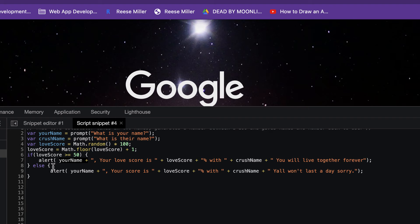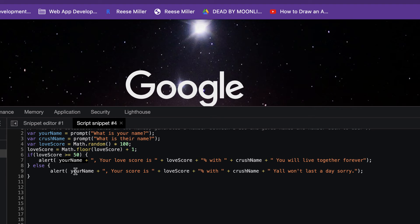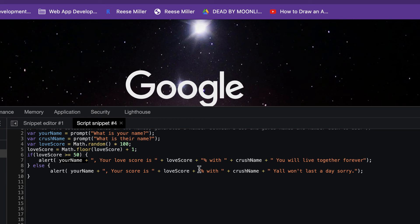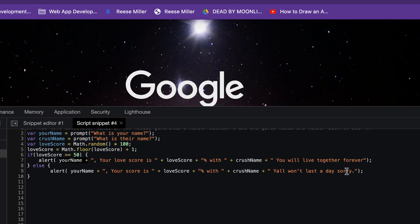Then we have our else, which is if it's under 50%, you will get an alert that pops up saying your name, which is the variable stored from the prompt. Your score is, let's just say 48%, with crush name. Y'all won't last a day. Sorry.